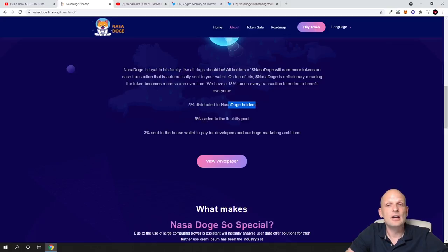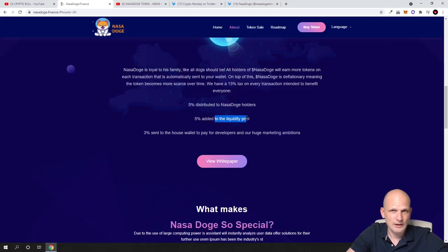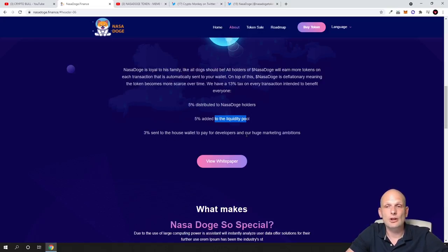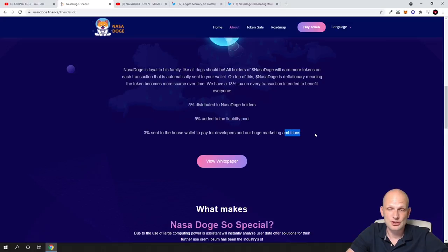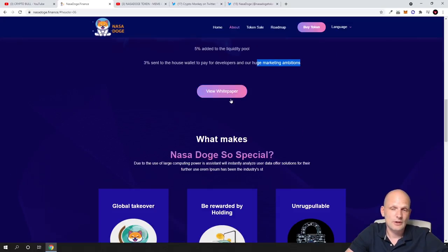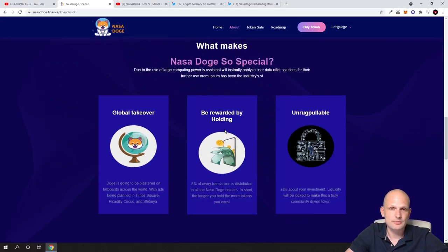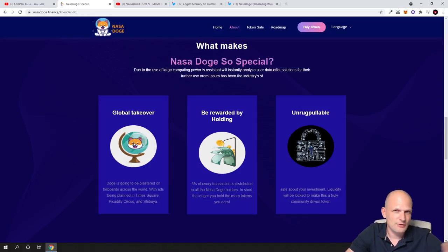3% is sent to the dev wallet to pay for developers and marketing ambitions. You can watch the white paper if you are interested. What makes NASA Dodge special is the global takeover, this is kind of a meme phrase you can read about.